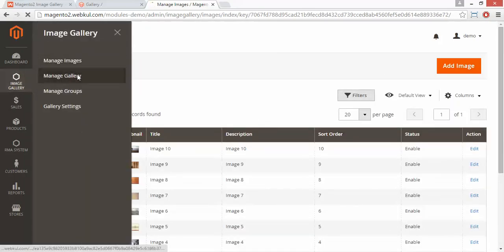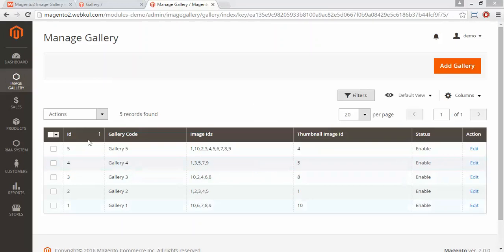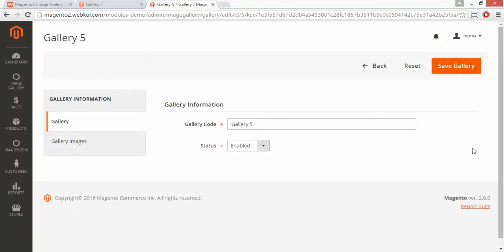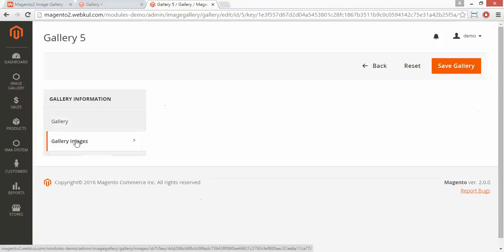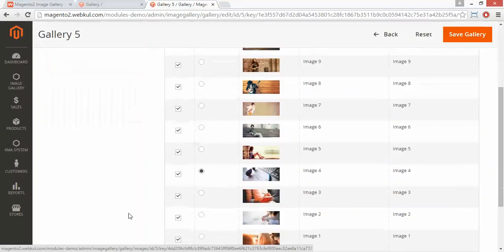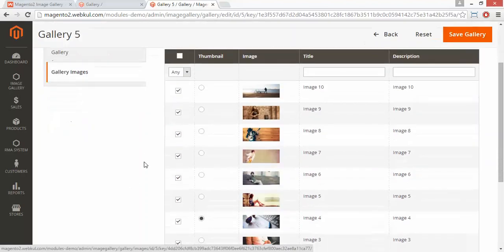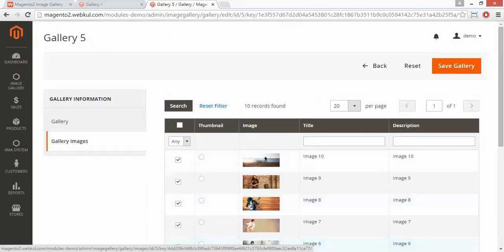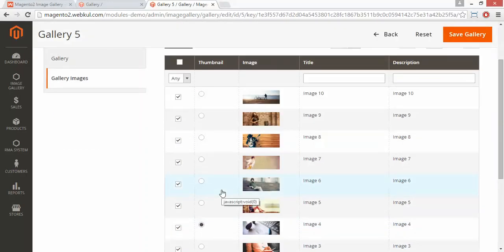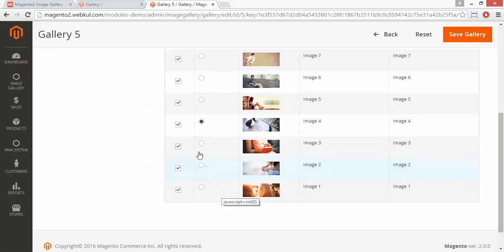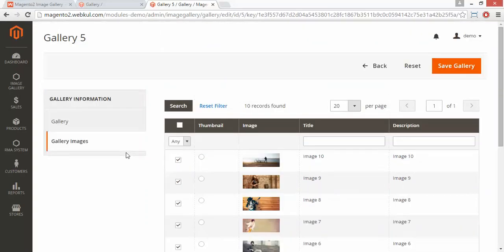Now we will move to manage gallery. Here is the existing gallery list. You can edit any gallery from this edit button. You can change the gallery code or enable or disable this gallery. Now we will move to the gallery images — here you can select the gallery images. You can select the thumbnail image which will be displayed on the gallery front page. Admin can save the gallery or modifications from here.